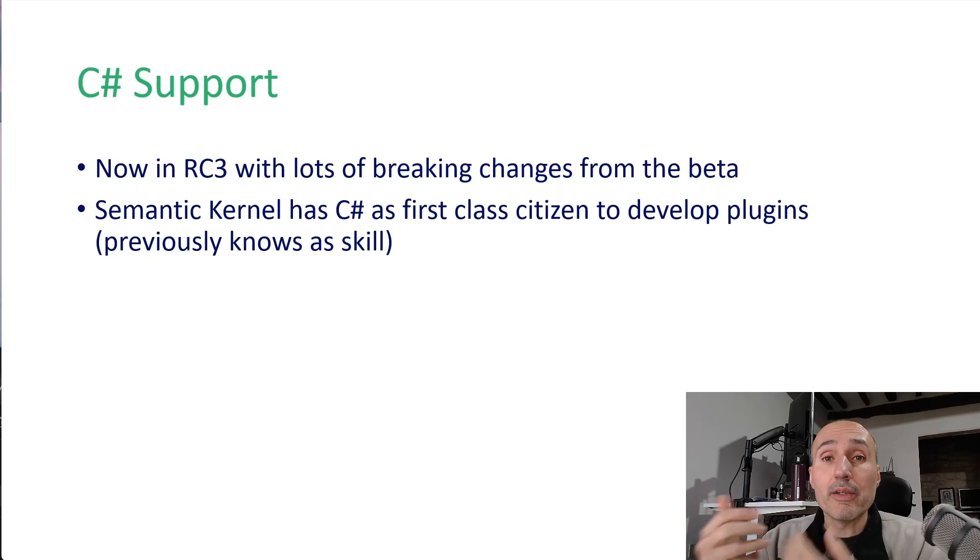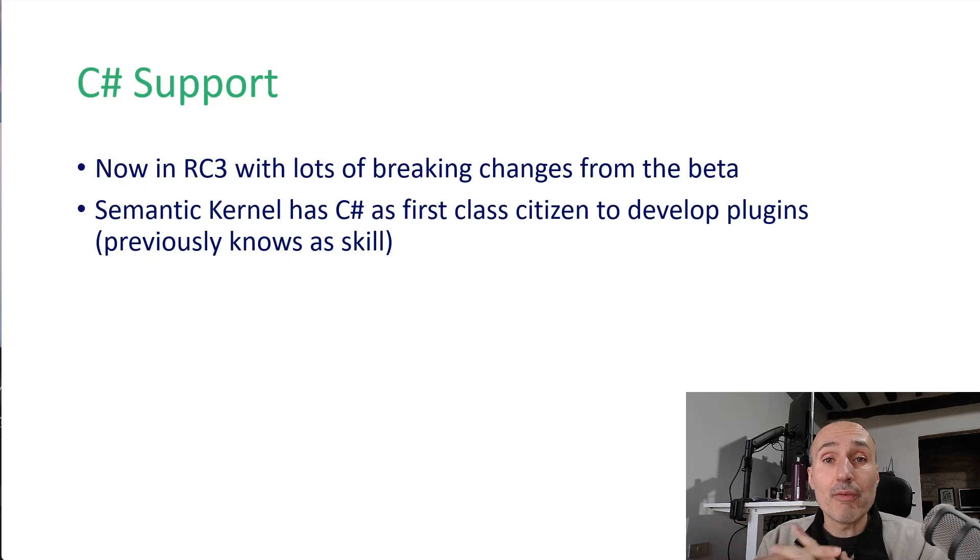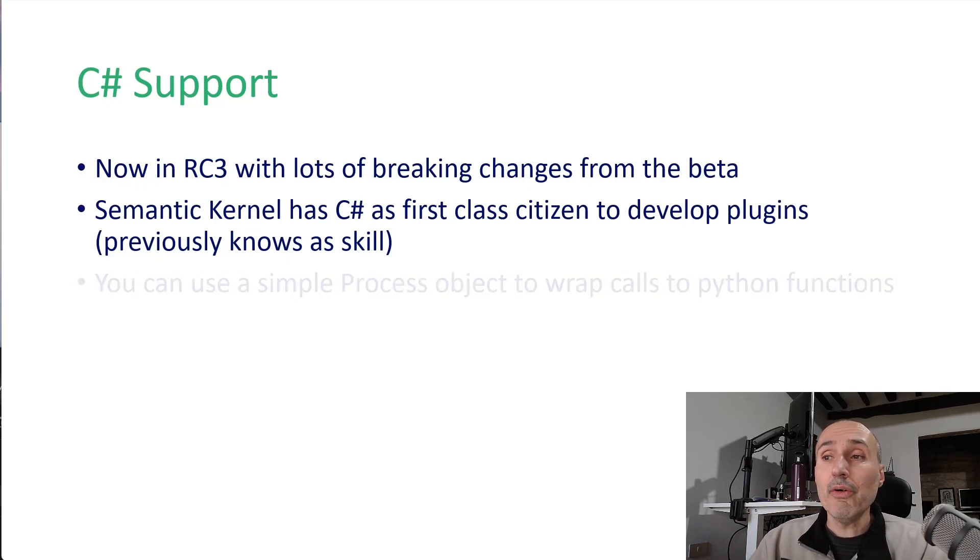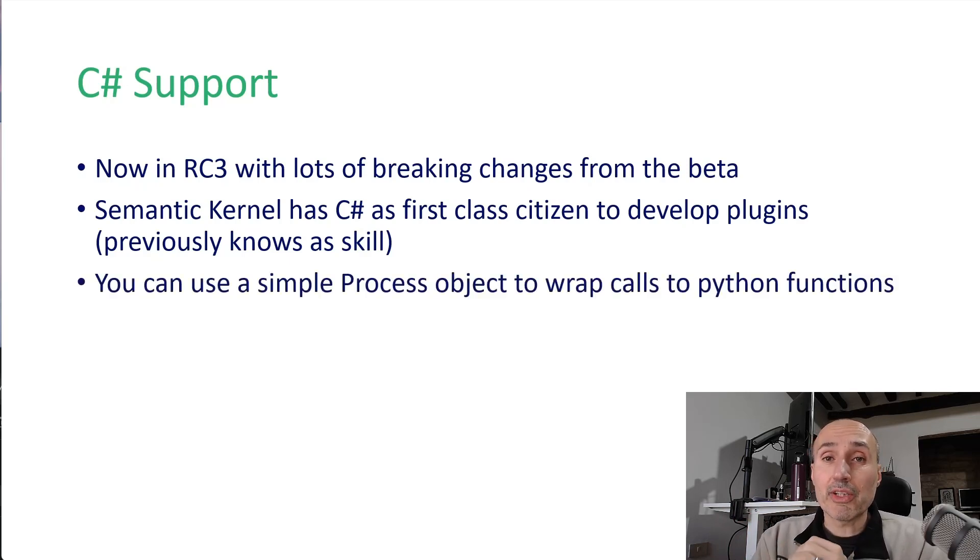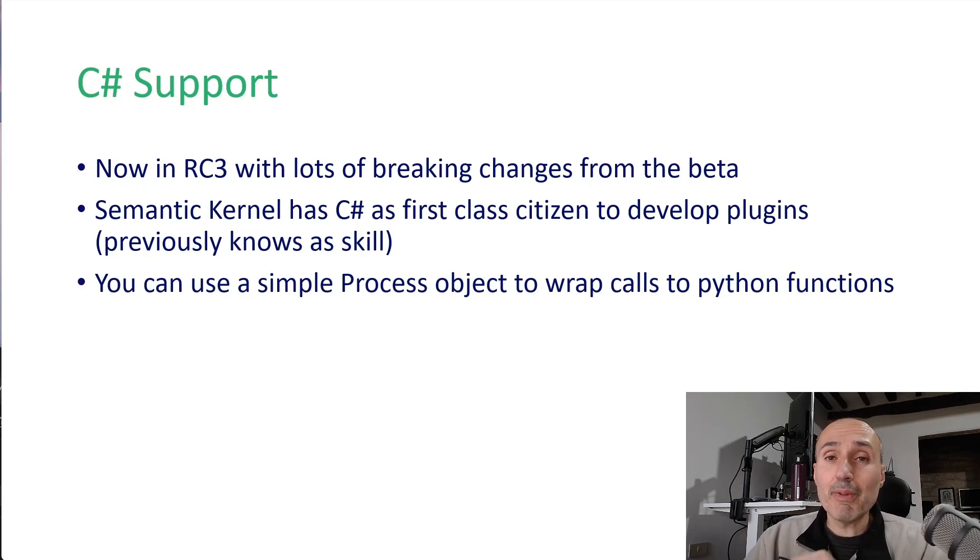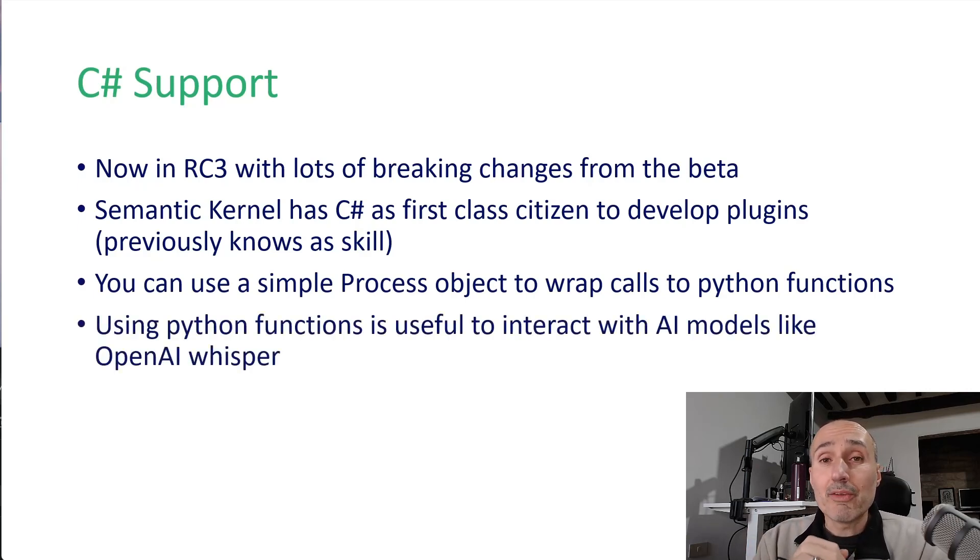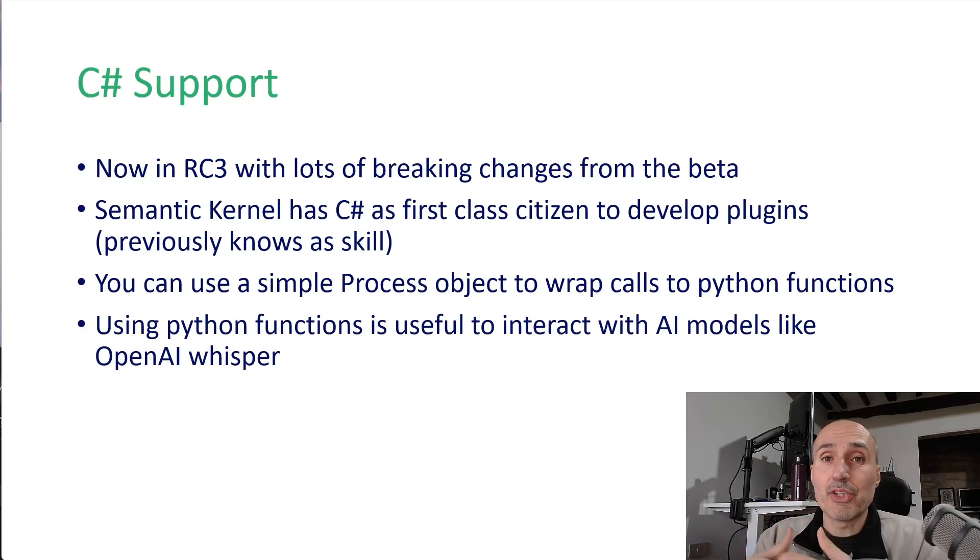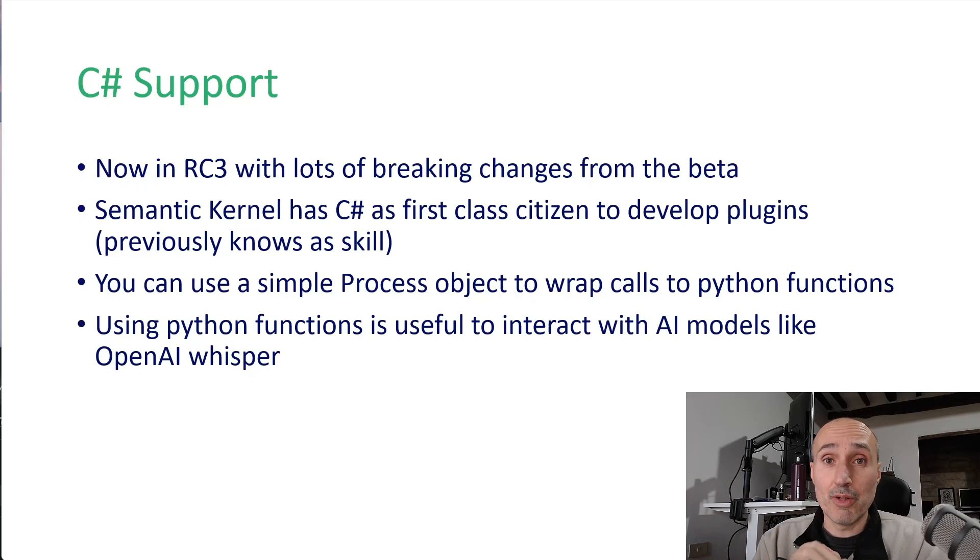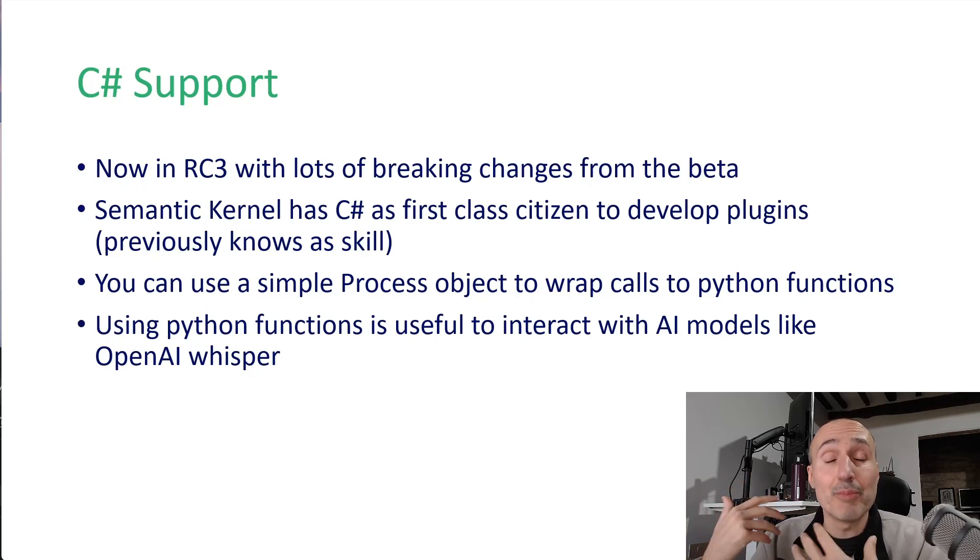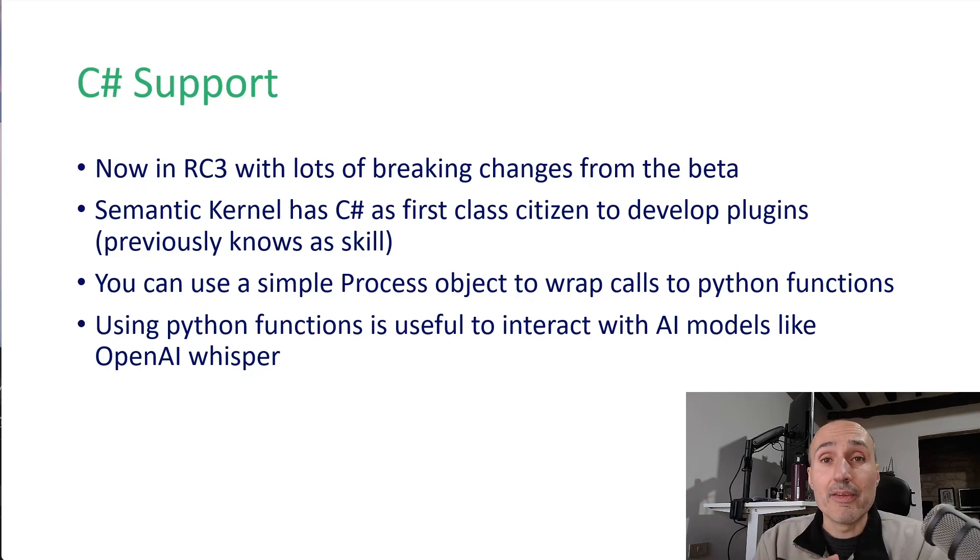If you are a .NET developer or a C-Sharp developer, you can use your favorite language and you're ready to go. You can use a simple Process object to invoke Python scripts, and that is important because it helps you interact with artificial intelligence models like OpenAI Whisper, as we saw in the previous video about using Semantic Kernel with OpenAI Whisper to extract the transcript from an audio.